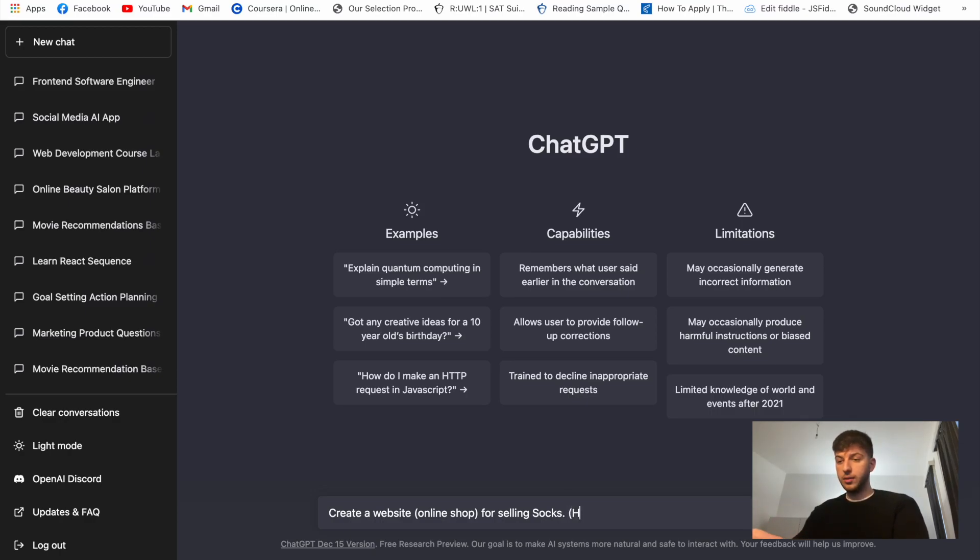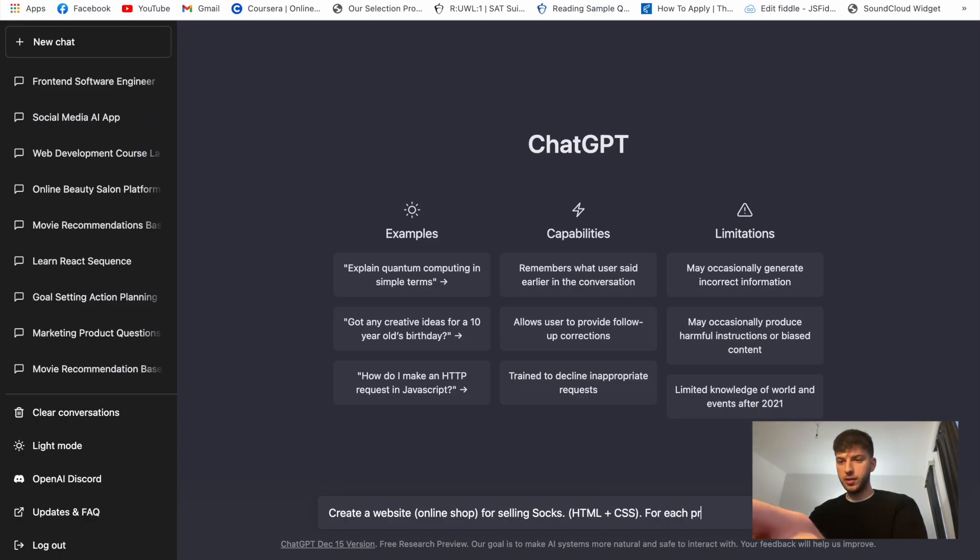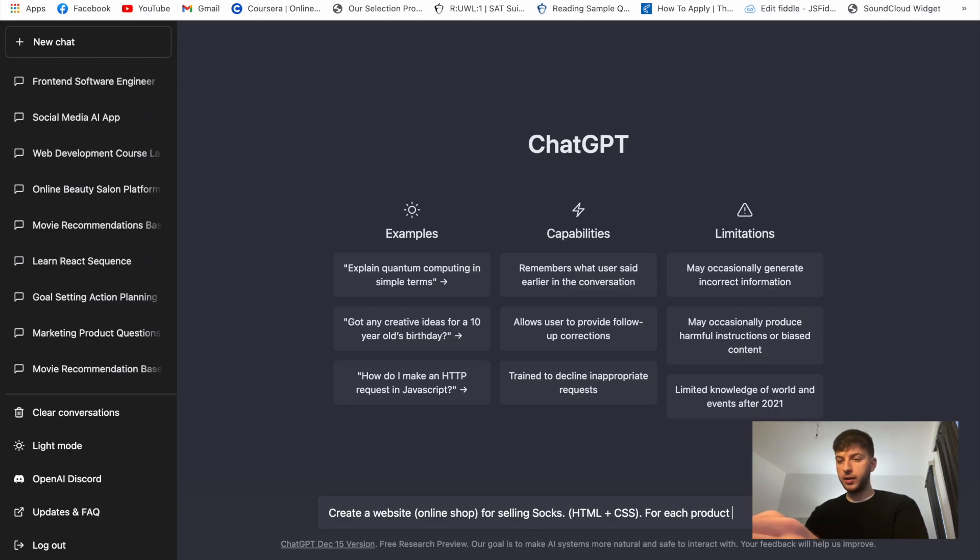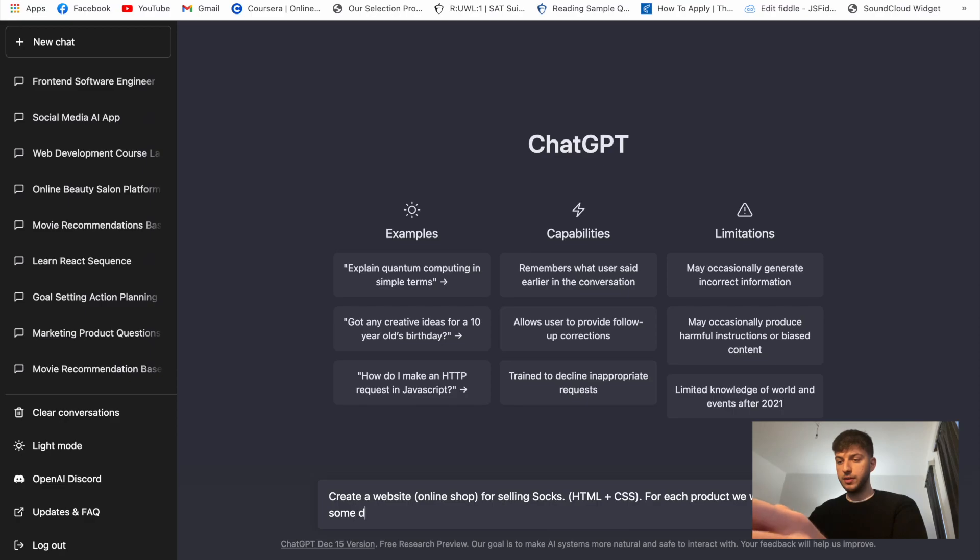So basically we want some basic stuff. HTML plus CSS for each product. Let's give the an extra prompt - details for each product, we would like some details.